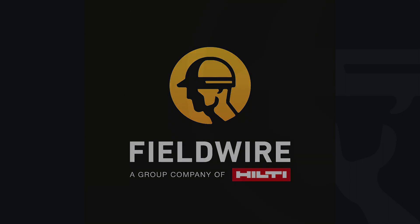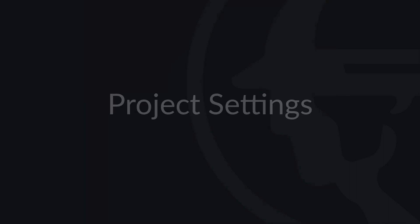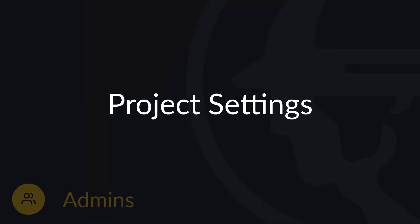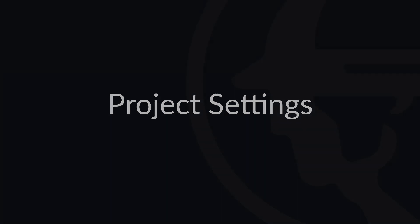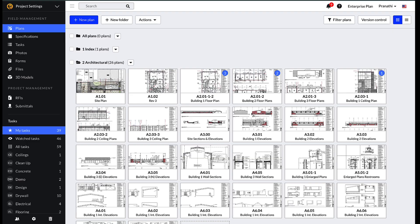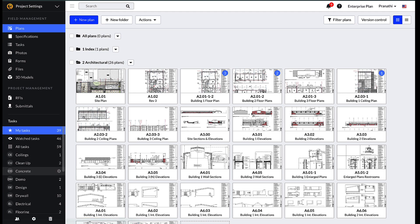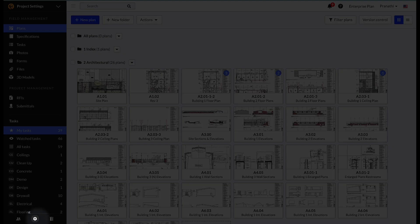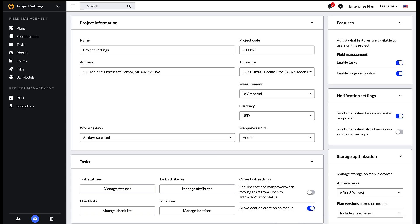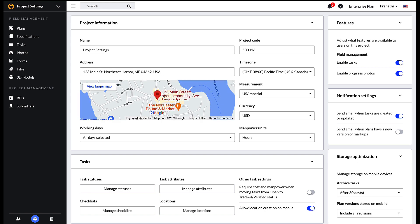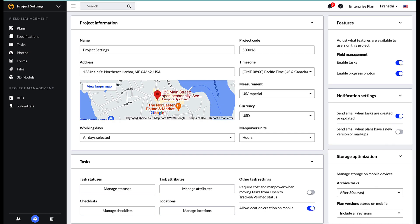Hello and welcome to Fieldwire. In this video we will cover the project settings tab in Fieldwire. Within a Fieldwire project, only users with admin permissions can access the project settings by selecting the gear icon located on the bottom left corner of the screen. From here you will see several different sections within the settings tab.